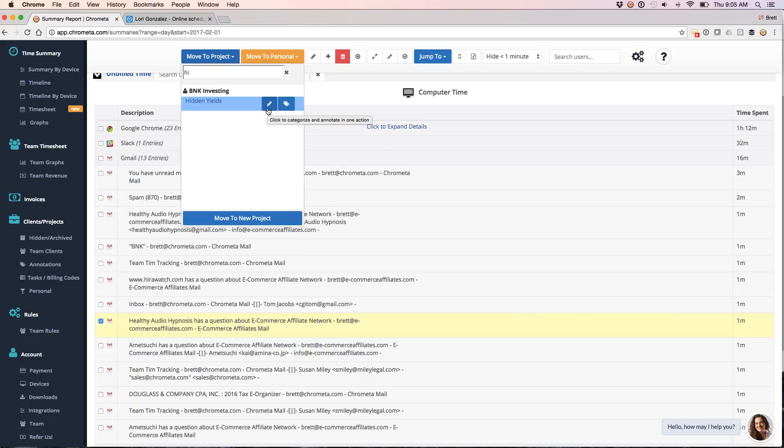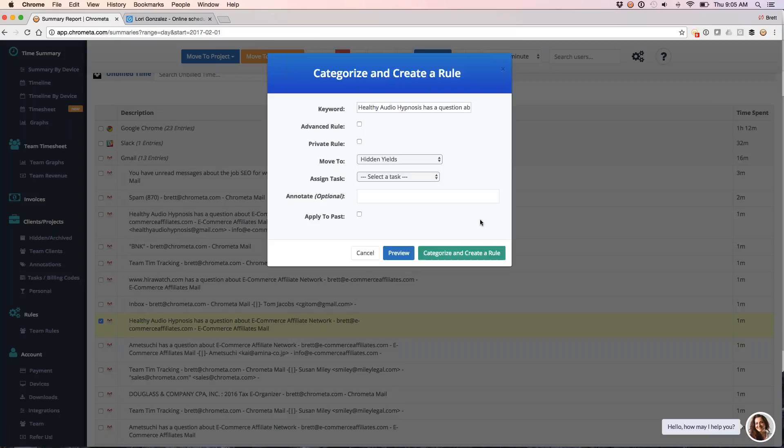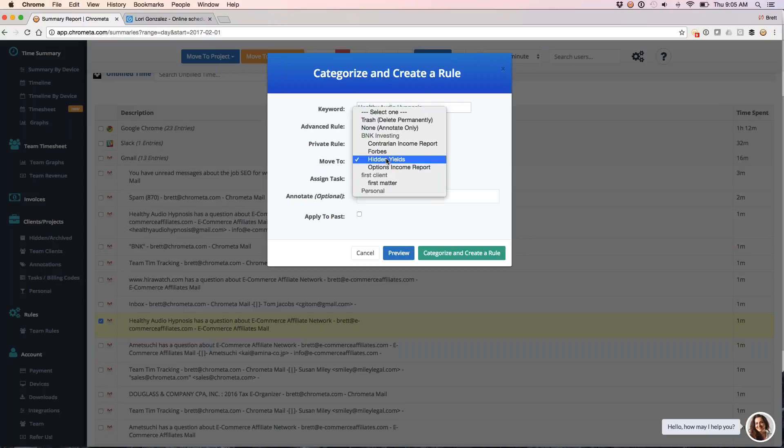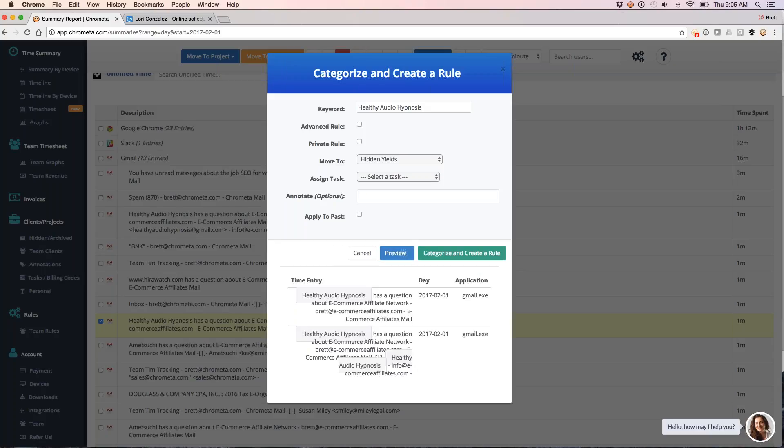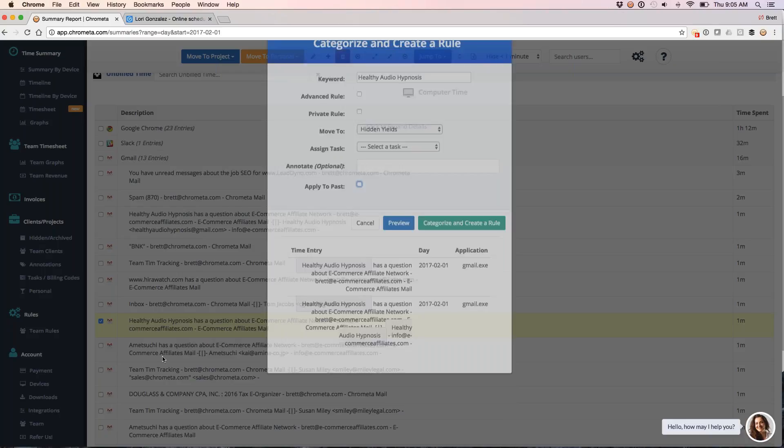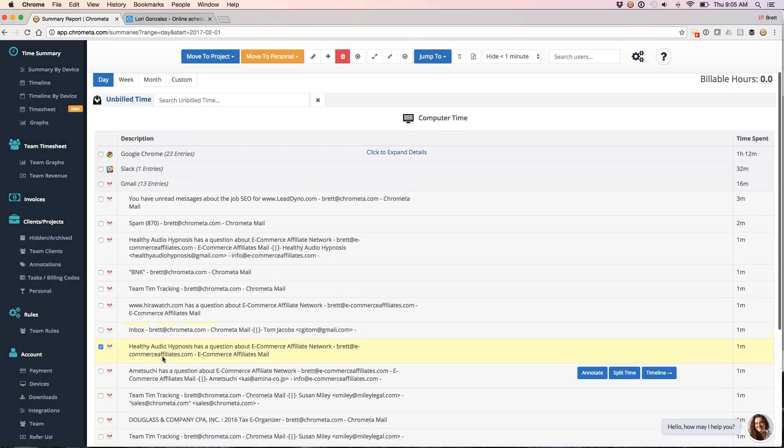Or I can also kind of automate this by creating a rule. To create a rule, I'm going to hit that second mouse over and I'm going to say that anytime I see anything from Healthy Audio Hypnosis, anytime an email from them comes in, what I want to do is move it to this project. I also want to give it this annotation. I can hit the preview button to see what I'm going to be bucketing. Now I can also, if I like my rule, I can categorize and create the rule. I can also check the apply to past button to apply to past entries if I'd like to do that as well.